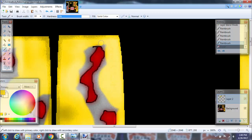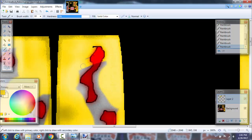What you want to do is zoom in to get into these really small spots, because if you do it while really zoomed out, you could accidentally hang over the edges like this. You don't want to do that.